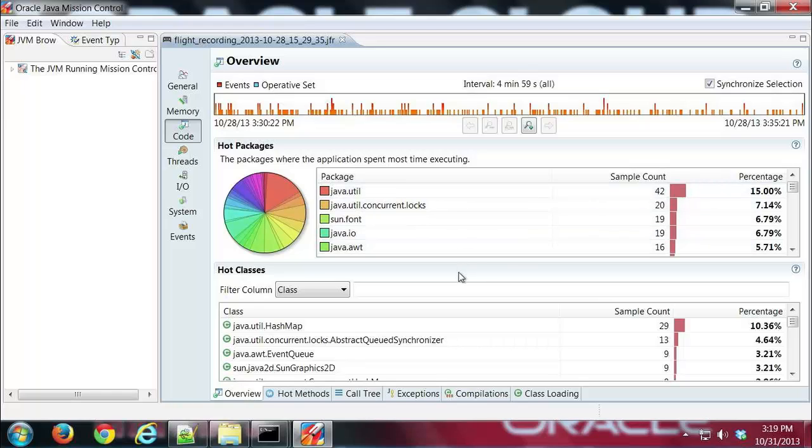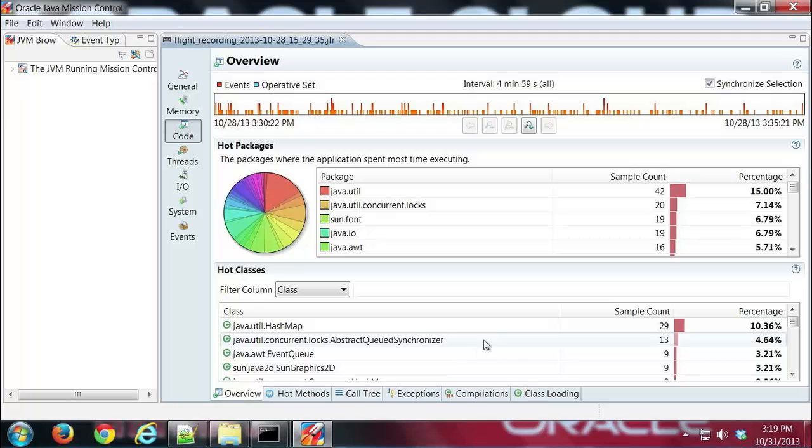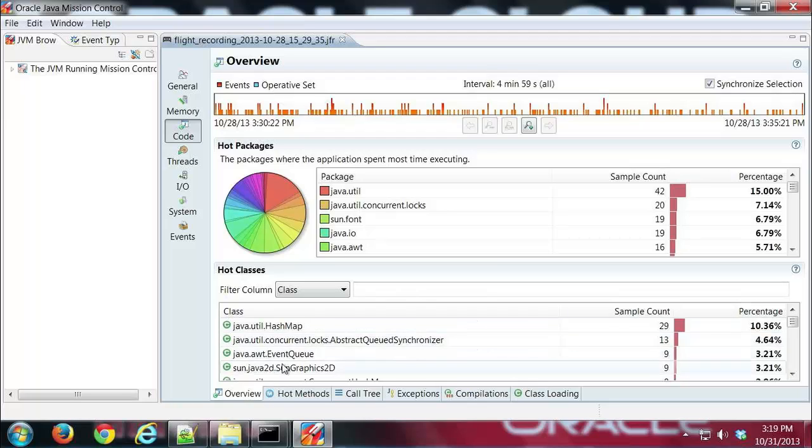And then down below in the table we can see what classes have the most activity. So in this case HashMap seems to be taking the most time followed by ConcurrentLocksAbstractQueuedSynchronizer. So let's look at some of the other tabs.